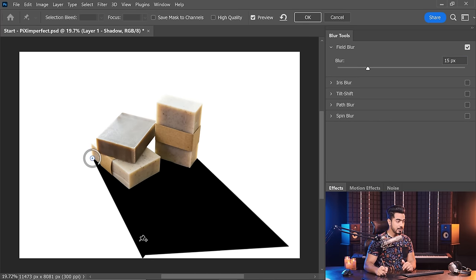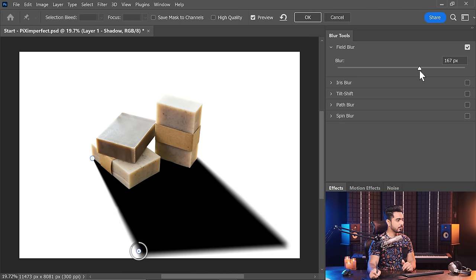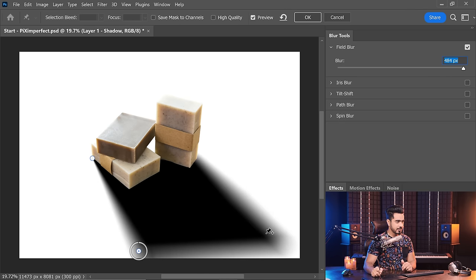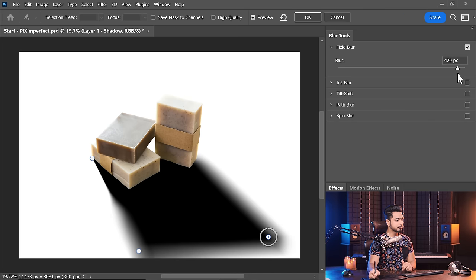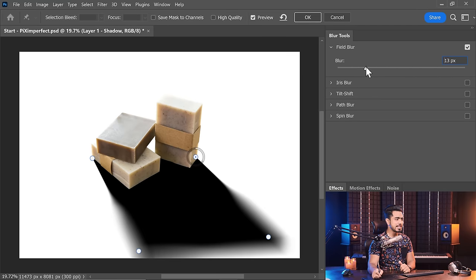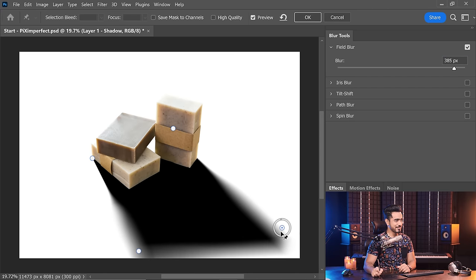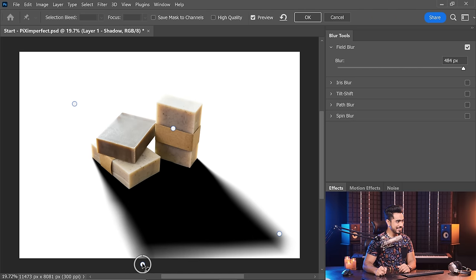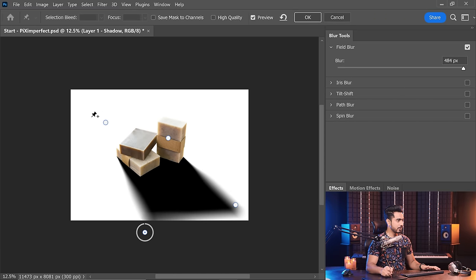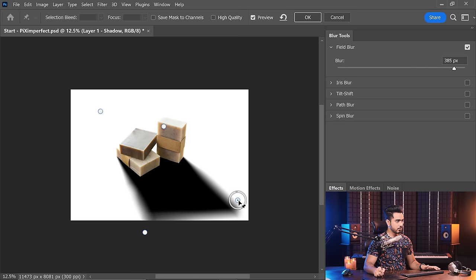We use Field Blur because it gives us multiple points to adjust different amounts of blur in different areas. Near the object we want a little blur, and further away we want a lot of blur. Increase the blur a lot toward the far end. Moving the points further away controls how the shadows are blurred — you get a nice gradient. Increase the blur a little more, move the point further out. Hit OK once you're satisfied.